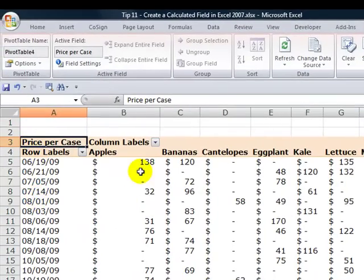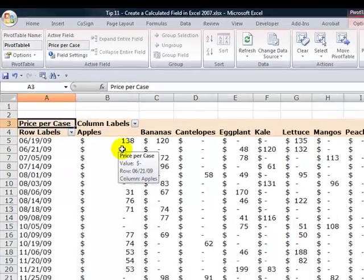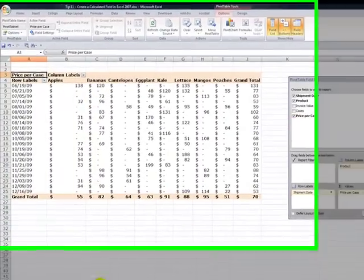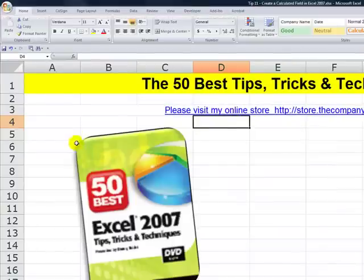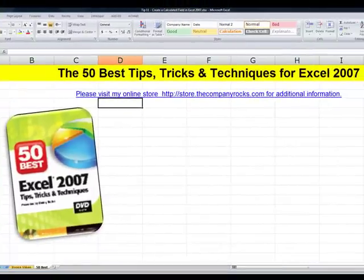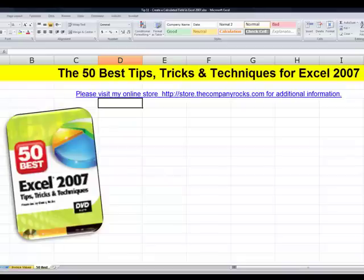You've seen that you are not limited to the fields that exist in your source data. You can create any number of calculated fields to suit your needs. It's just a couple of mouse clicks, and there you've learned another tip. I'll see you in the next lesson.